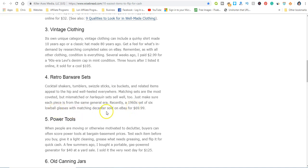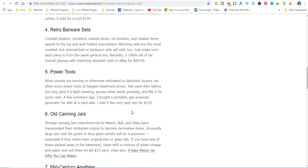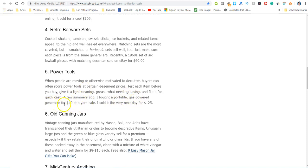Power tools are really popular. Here's another example: bought a gas power generator for $40 at a yard sale, sold it for $125. That's a good profit as well.